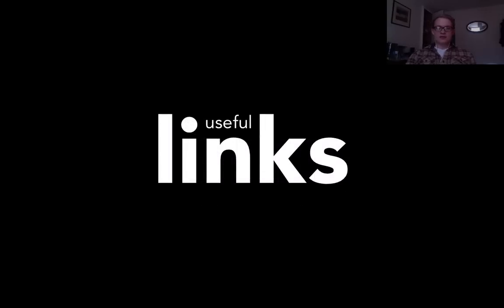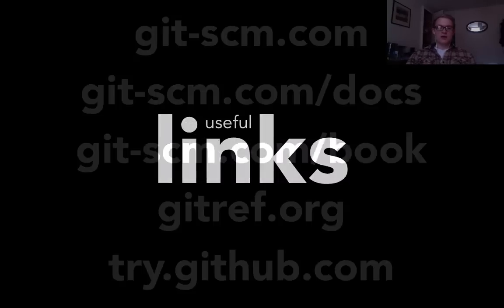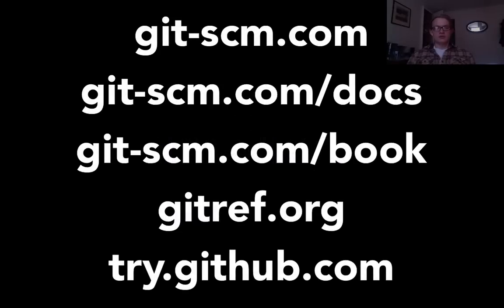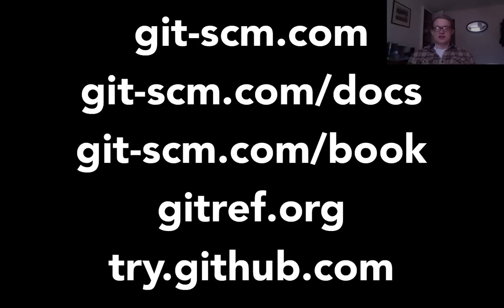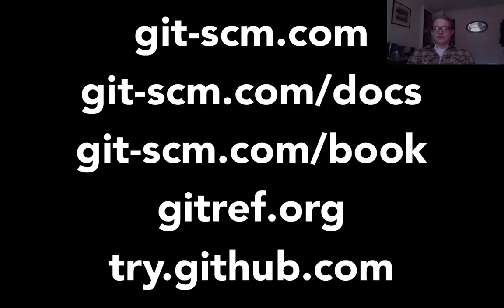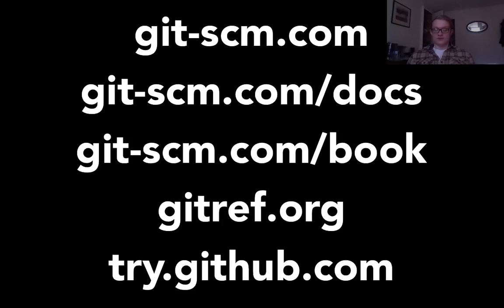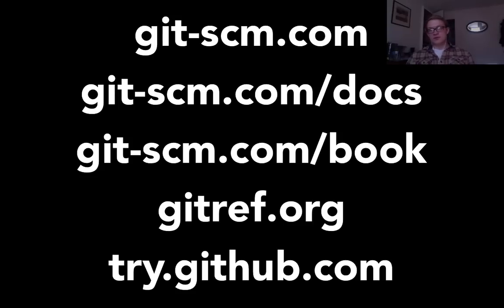So now here's some useful links that you might want to use if you want to find out more about Git. The top three are for the Git website, git-scm.com. The second one down is the documentation, the reference documentation. And the third is Pro Git, which is a book by Scott Chacon who works for GitHub. It's really good, it gives you a great introduction to Git and takes you through everything you need to know. And there's a lot of stuff in there that I haven't gone near yet, like setting up servers.